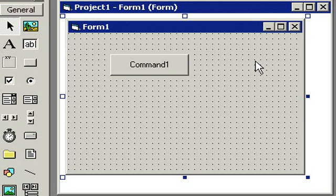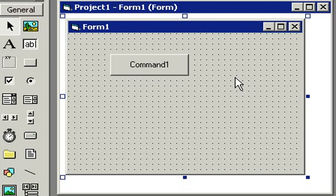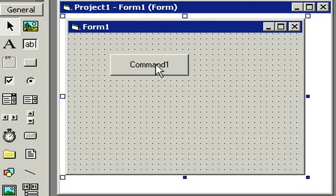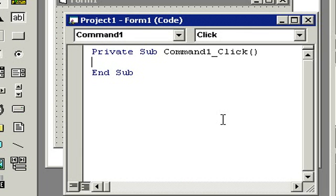Now in order to tell this button to do something when we click on it, we have to give it an event. We have to do some programming. So let's double click on this button. Take your mouse and double click on it. Notice a code window opens up. This is called a code window.